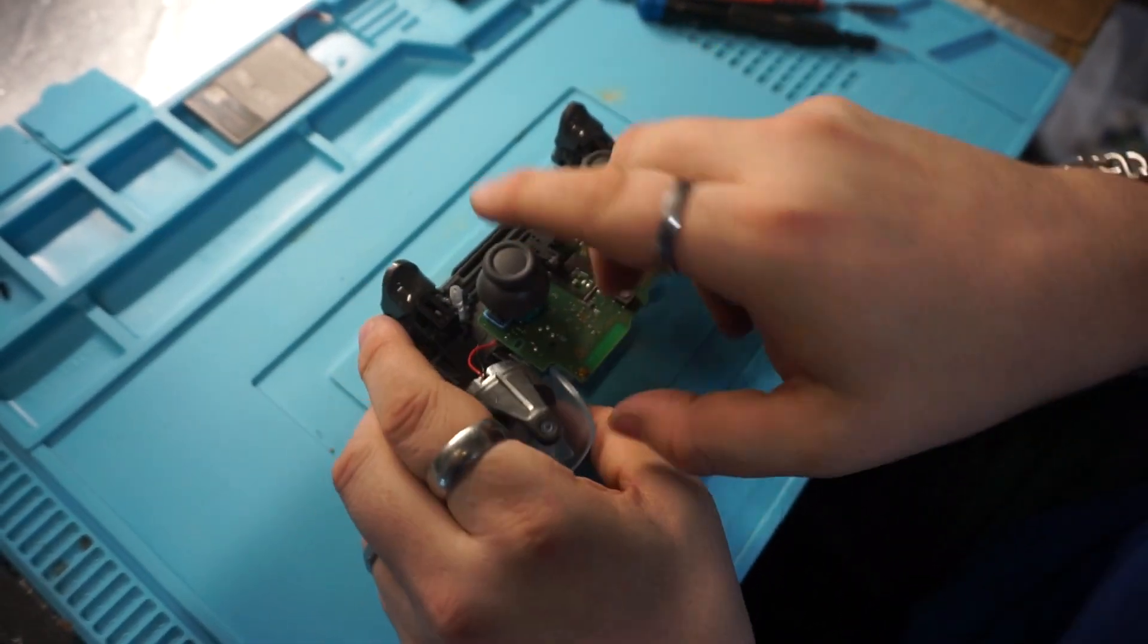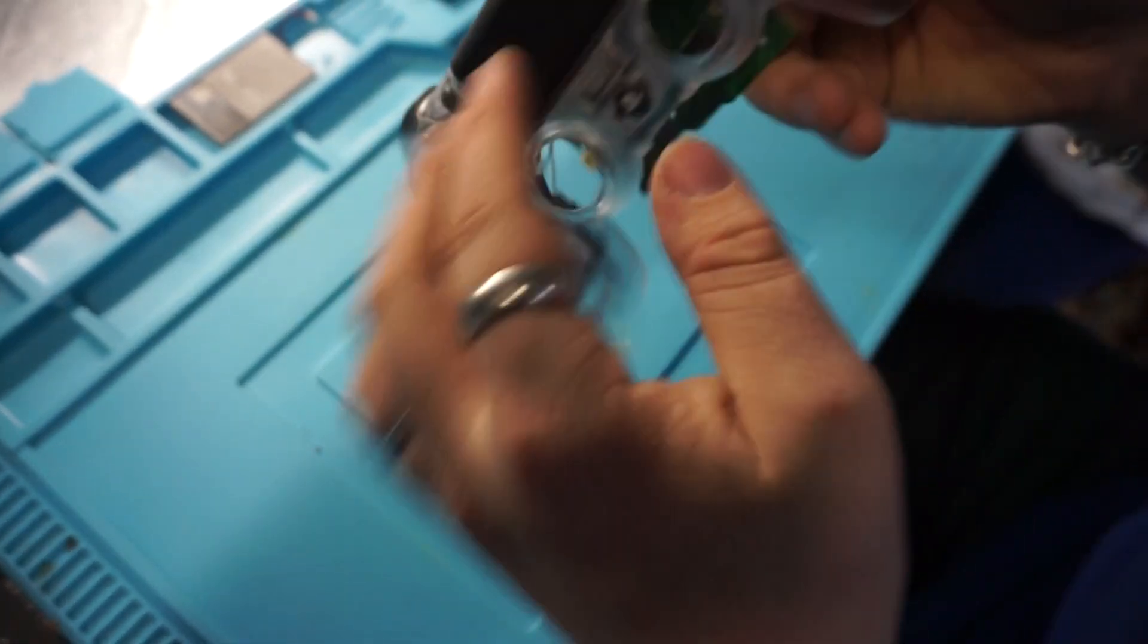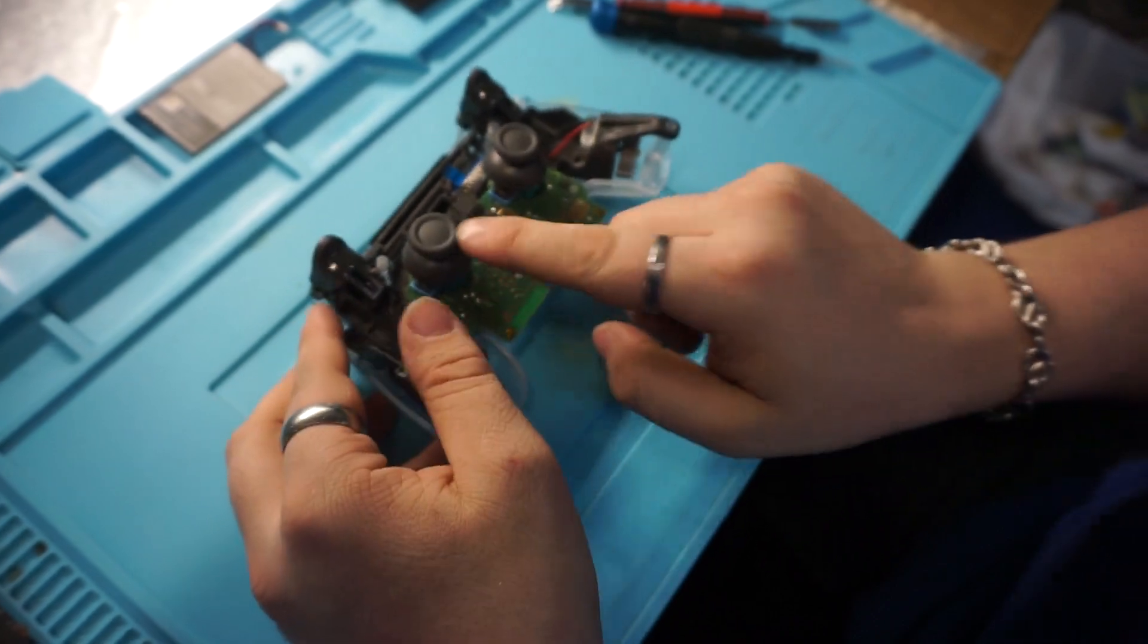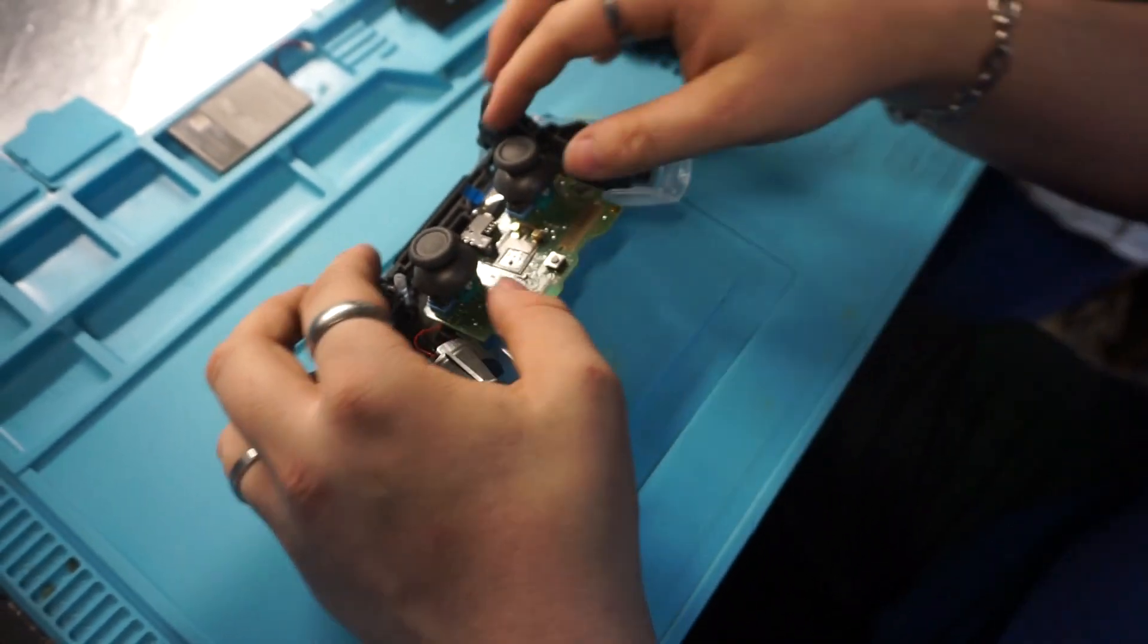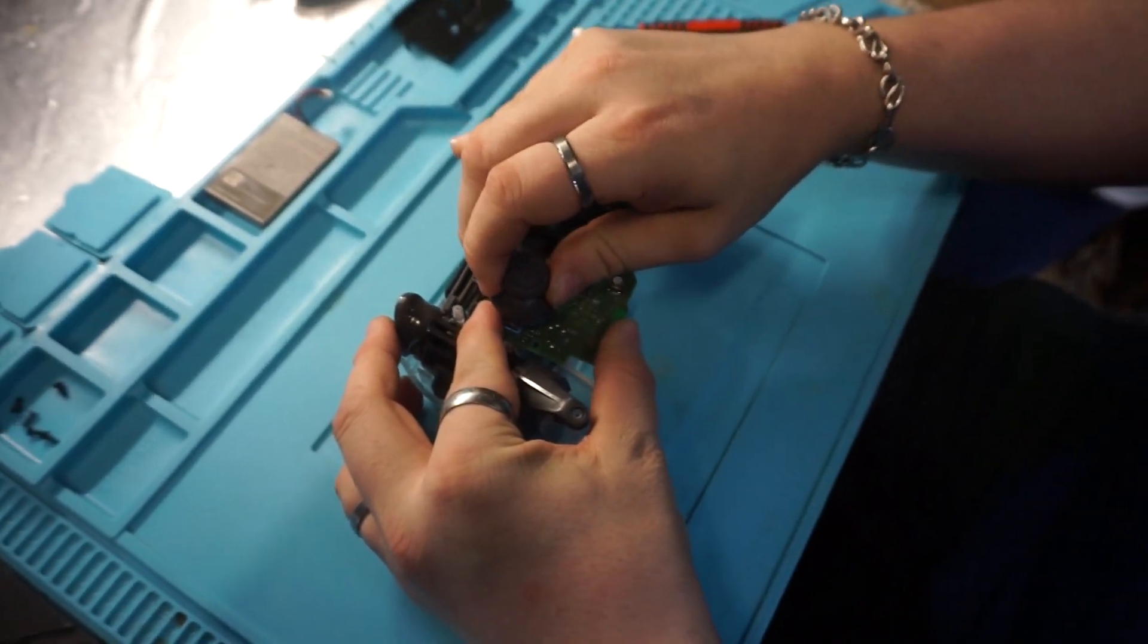And now remember, since we flipped it over, it was the right stick that was drifting, now it's going to be the left one. So we'll take this left one off.